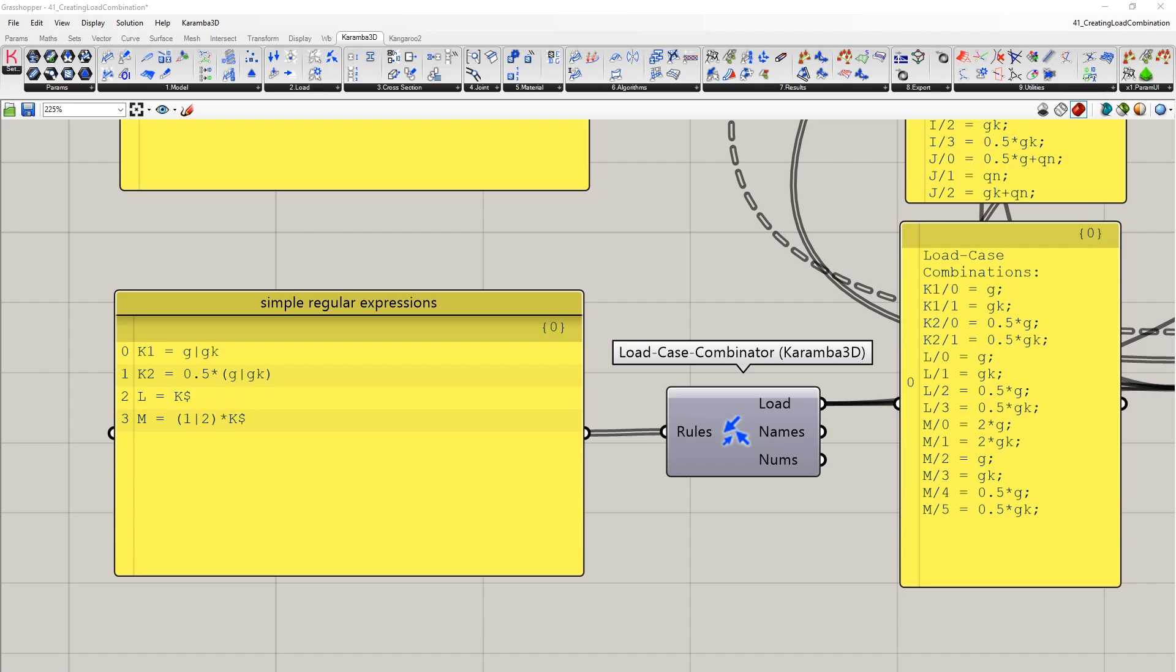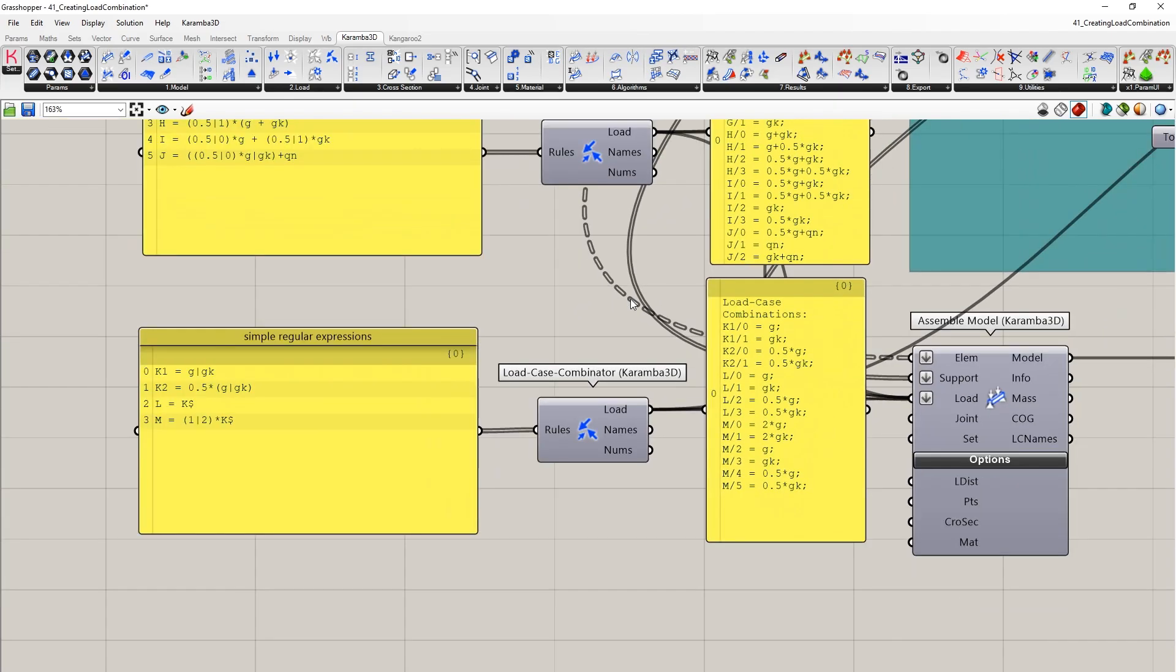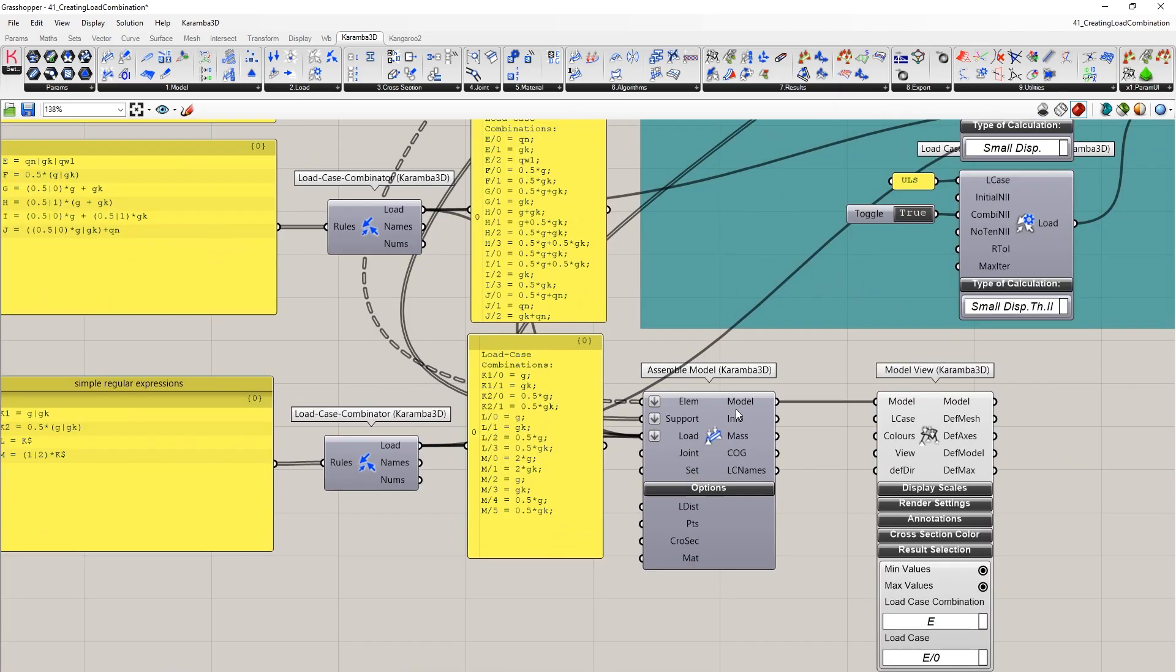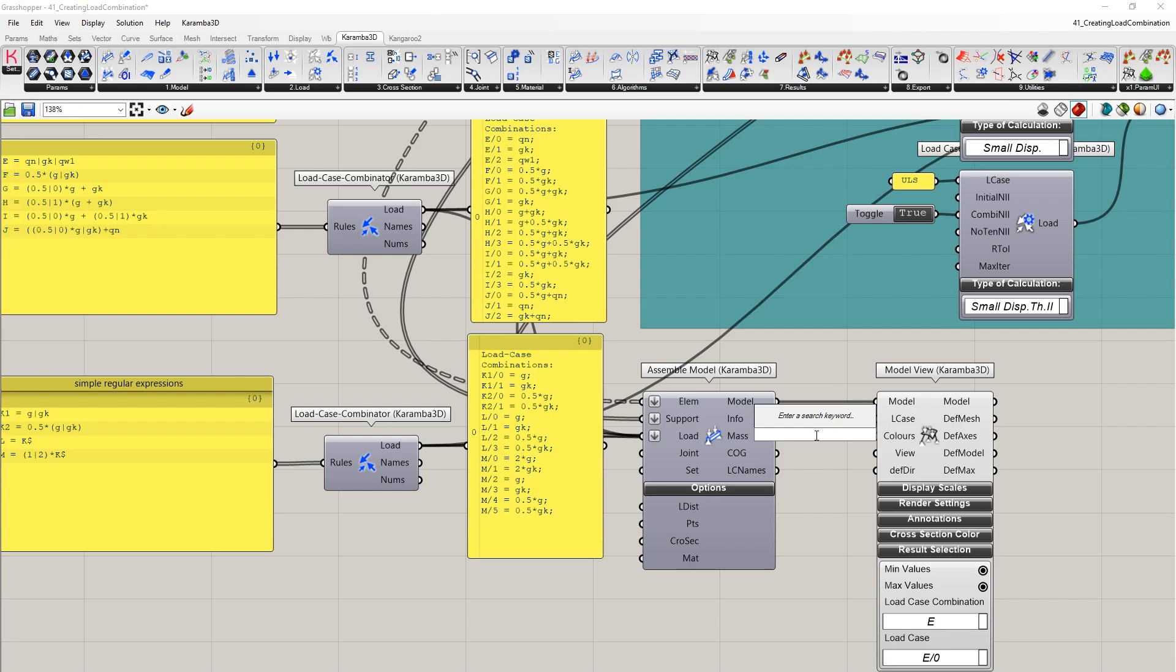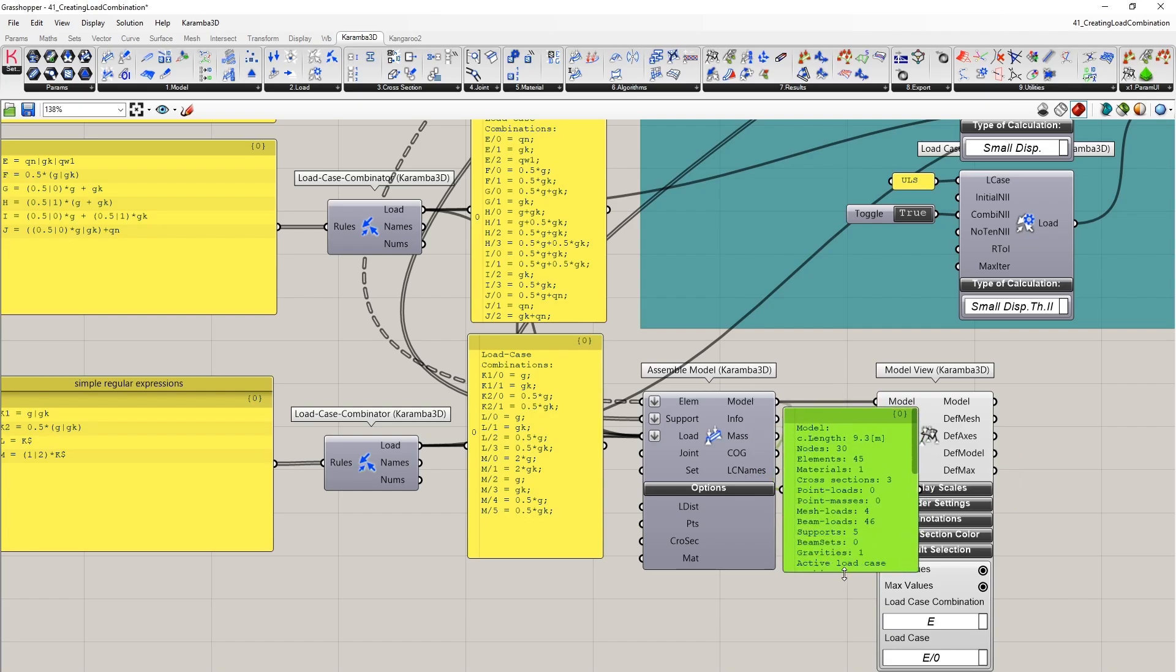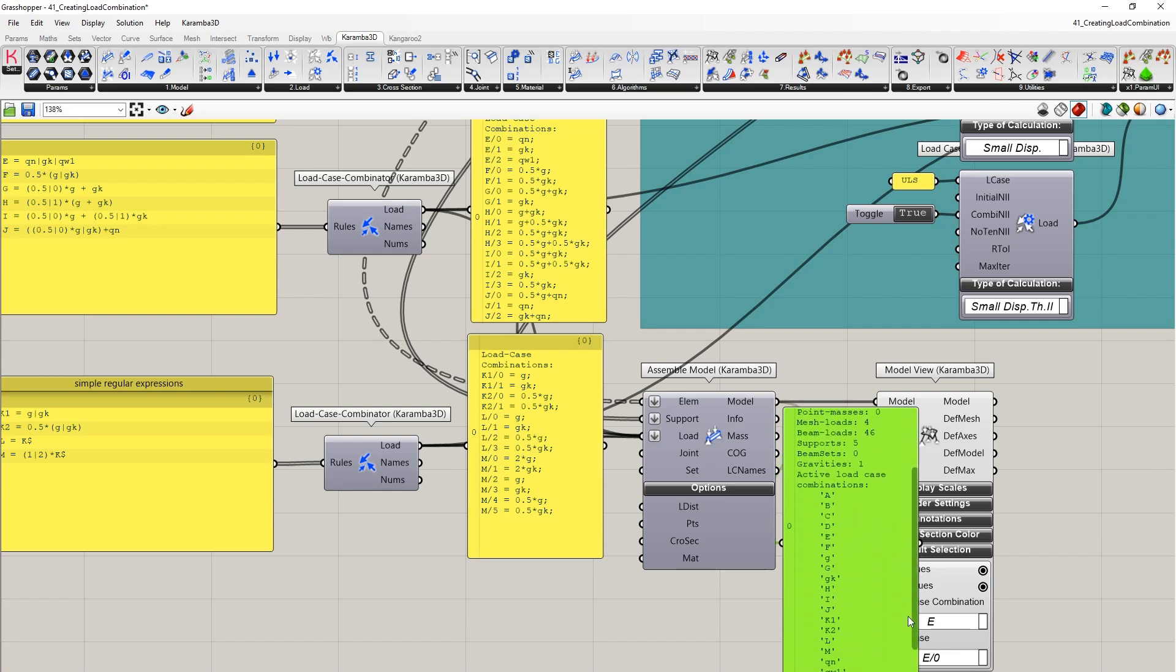So now that you've created your load combinations, we simply need to set them into the assemble model. The load cases and our load combinations have been applied and assembled in the load input here. And then we will see some information about the model with all of our load combinations and load cases in the active model.